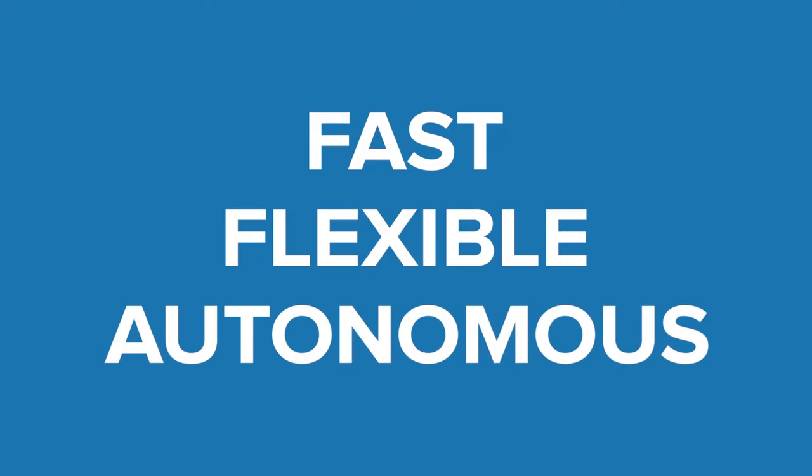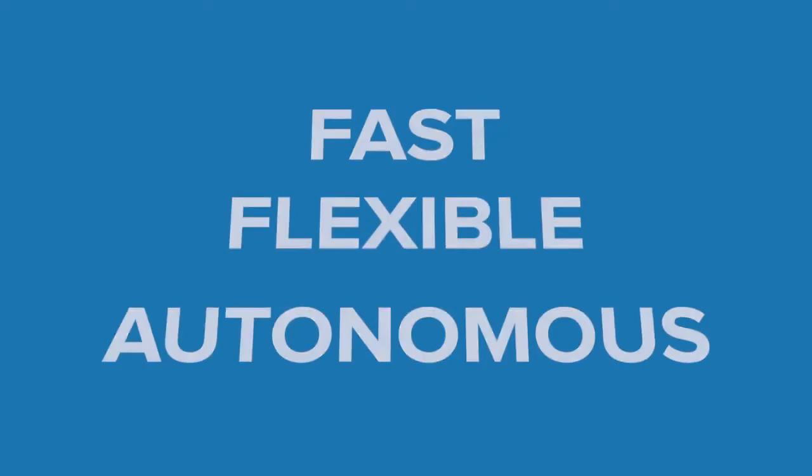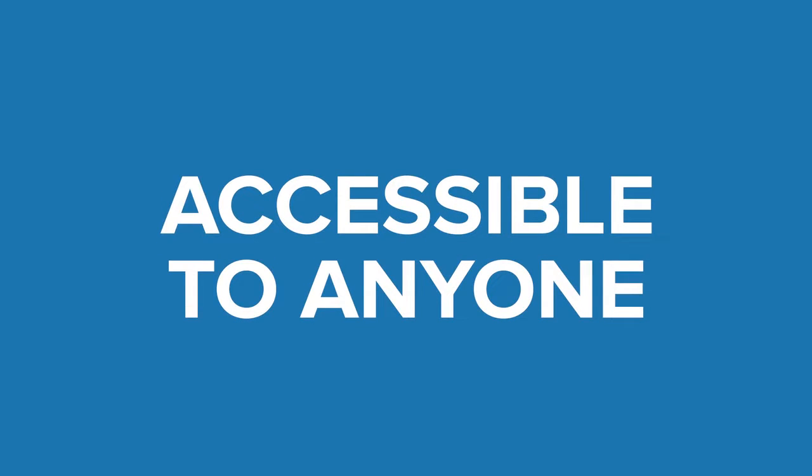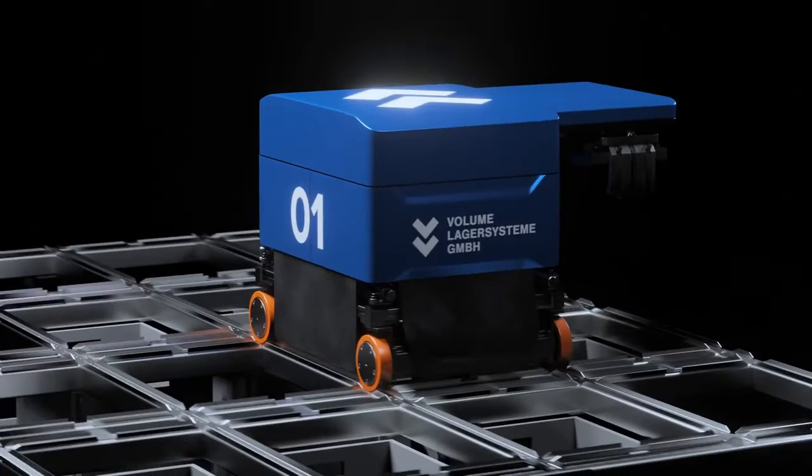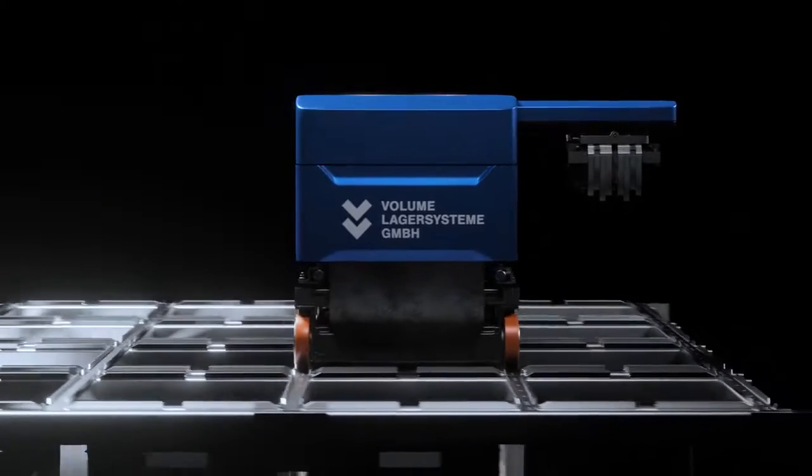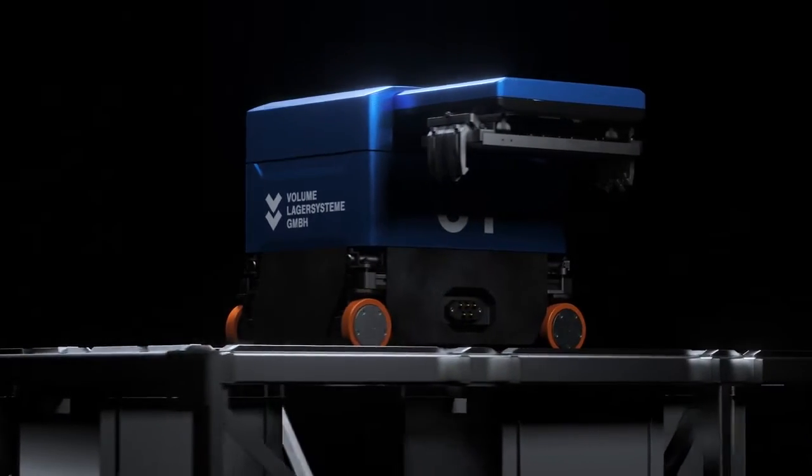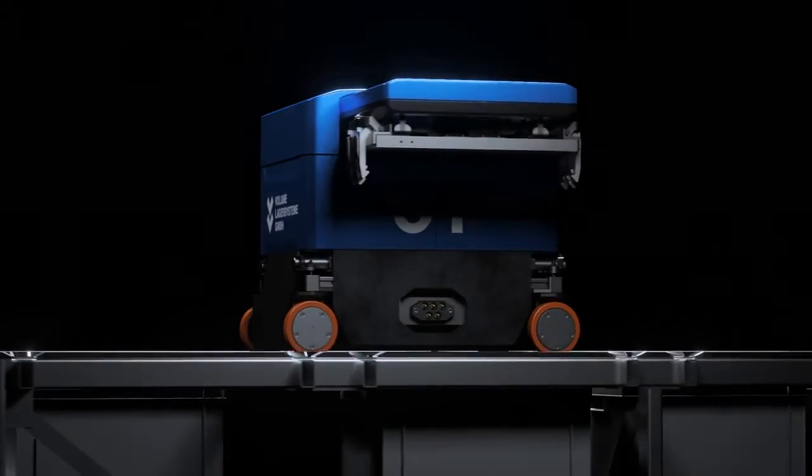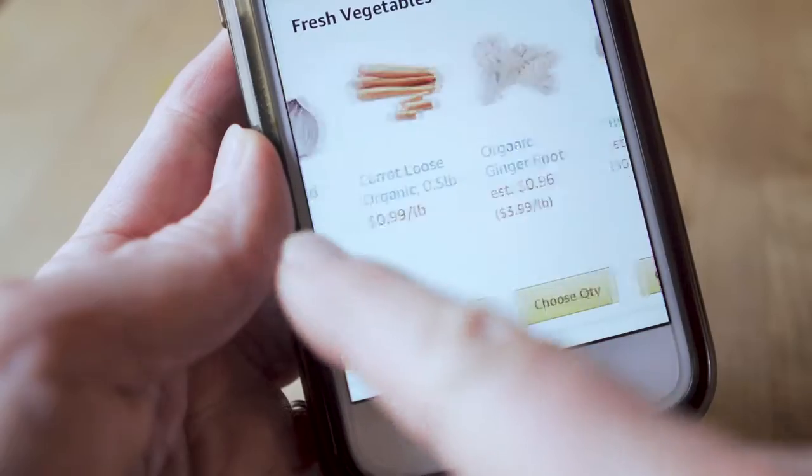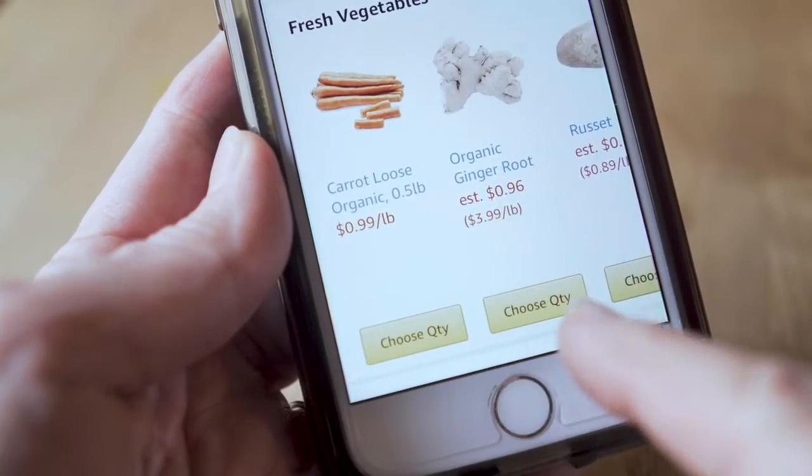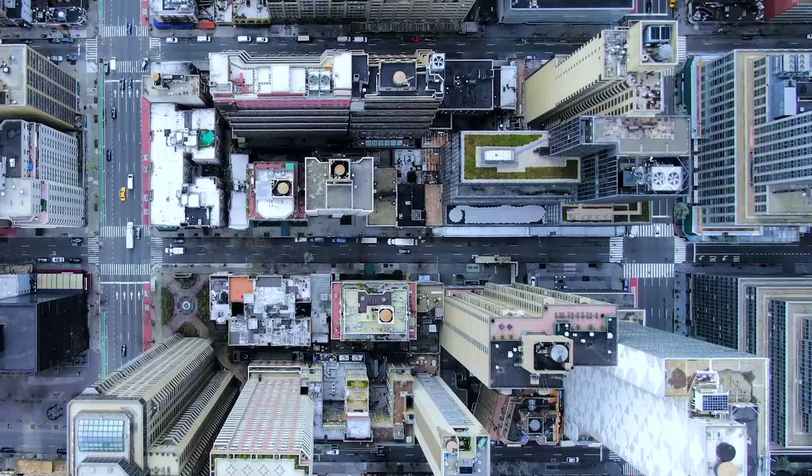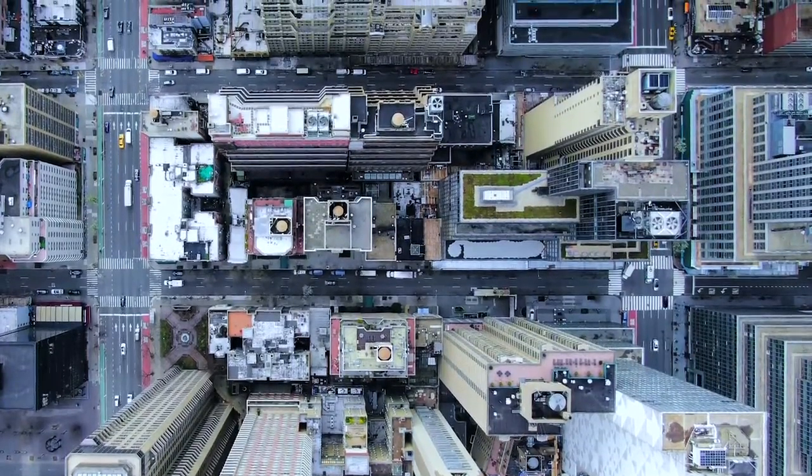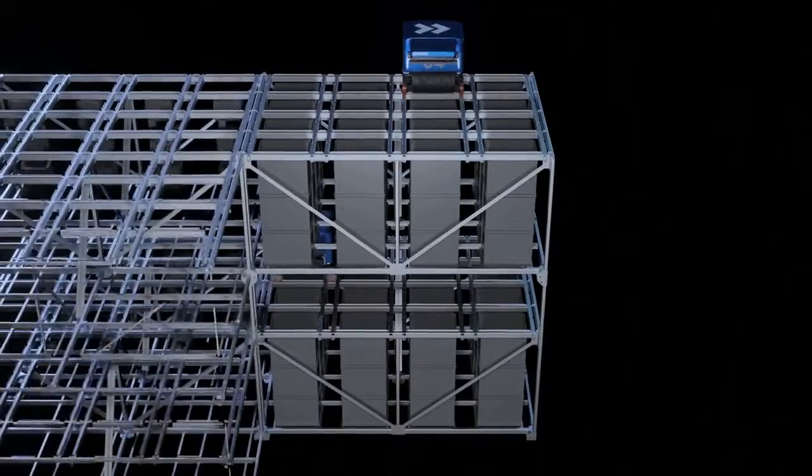At Volume we believe in a future where fast, flexible and autonomous delivery of goods is accessible to anyone. Meet Volume Dive, the perfect automated warehouse solution for your quick commerce business, transforming any urban space into a hyper-efficient logistics hub.